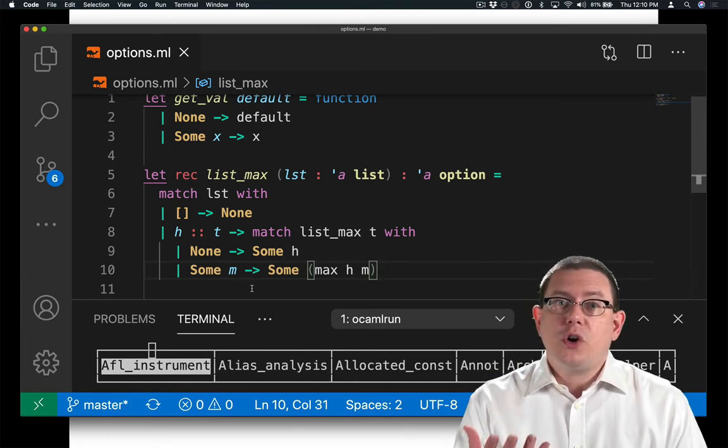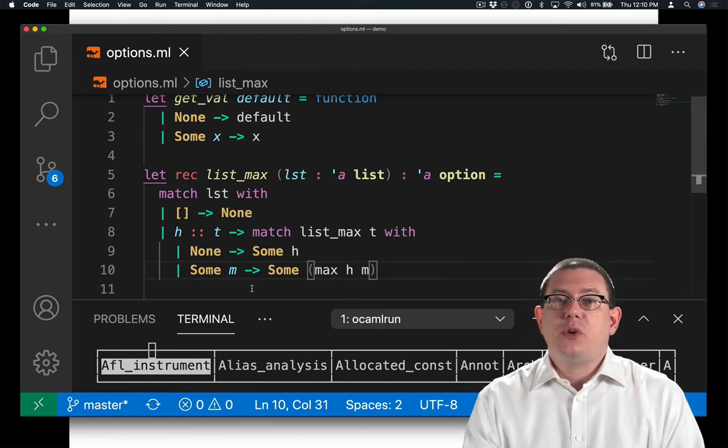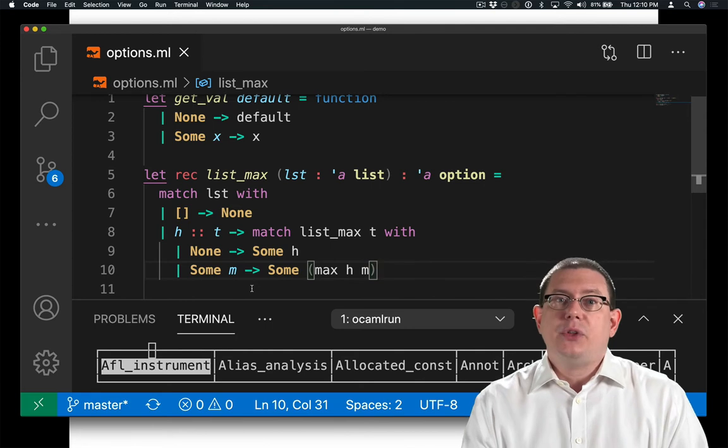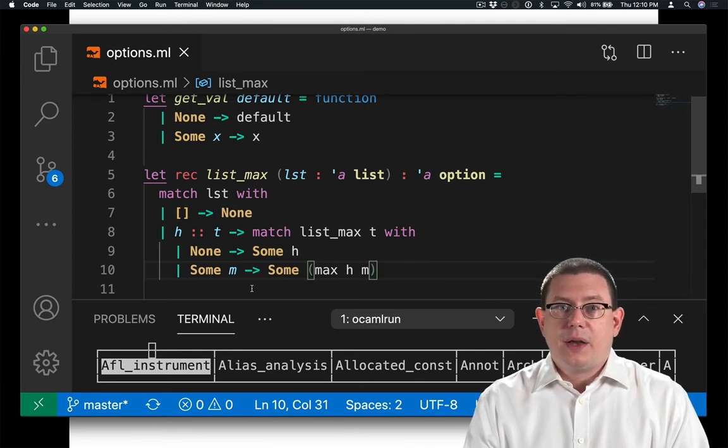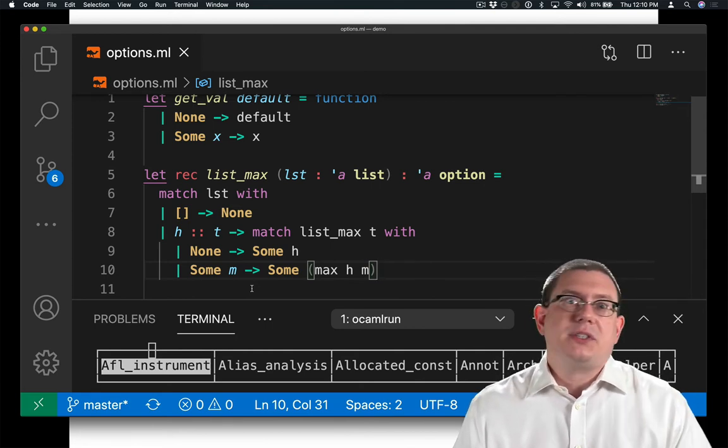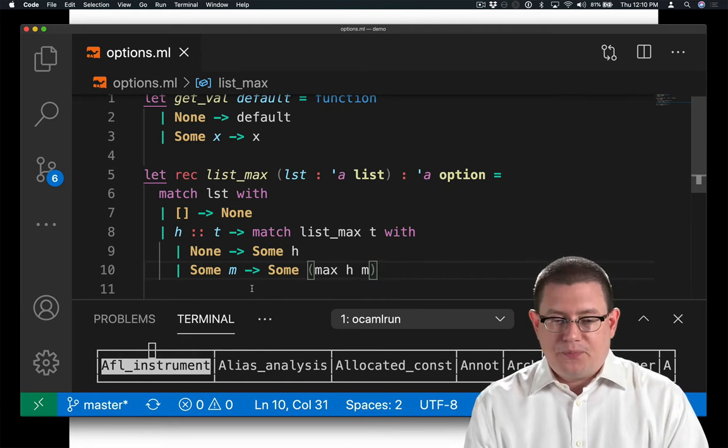In that case, I'm just going to return some h. I'm going to return the head of the list inside the box. Because it's the only element in the list, so that's got to be its maximum.